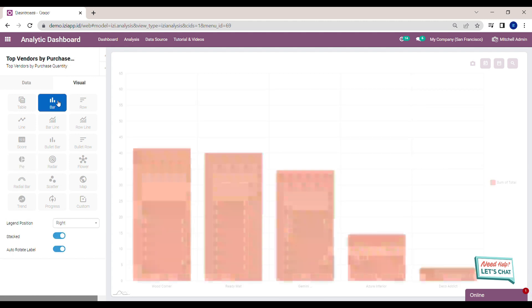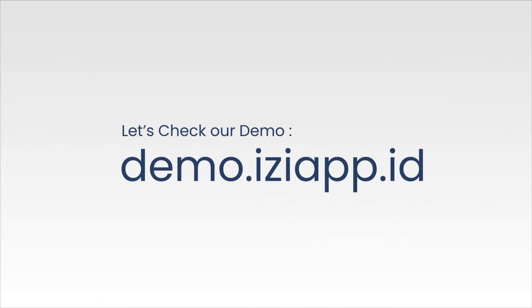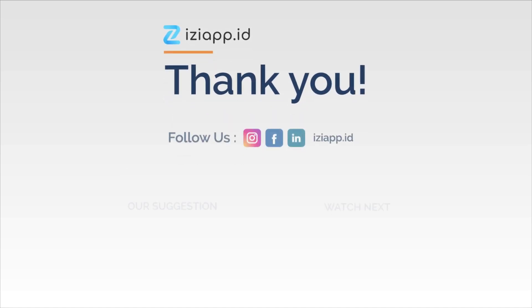Now, I've shown you how to use the AI feature to create a new analysis. Go try it out on our website demo.ezyapp.id. Thank you and have a nice day.